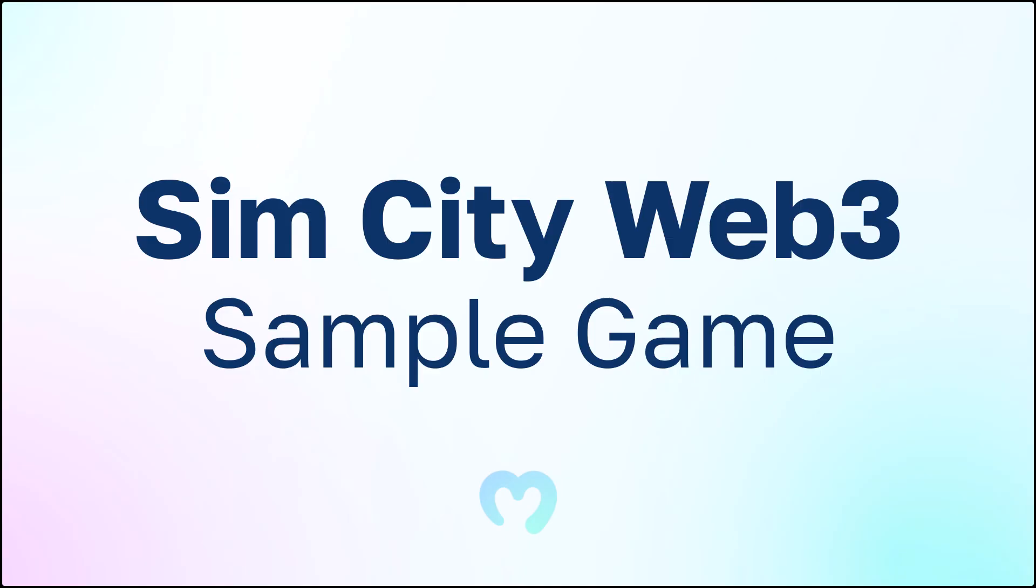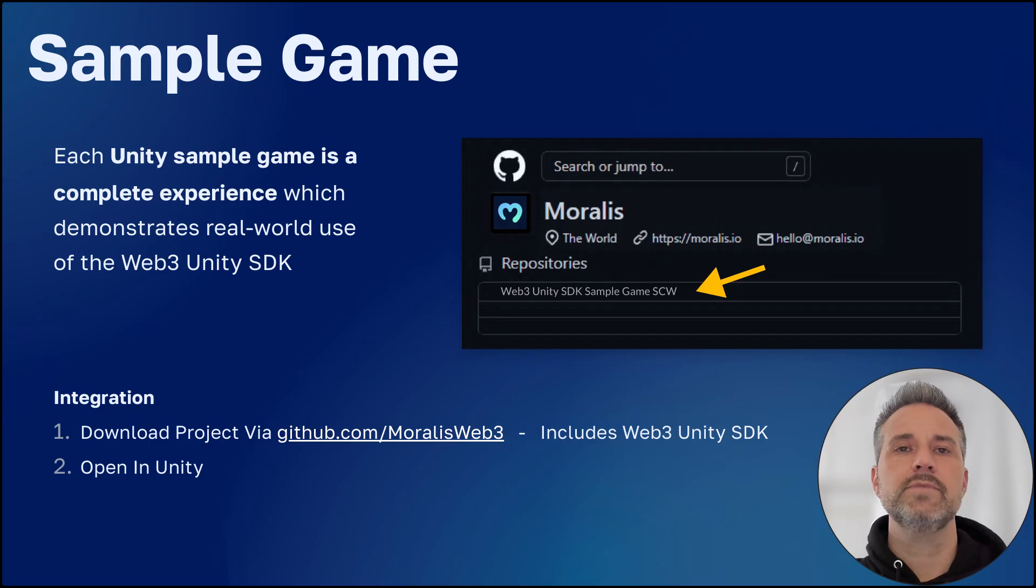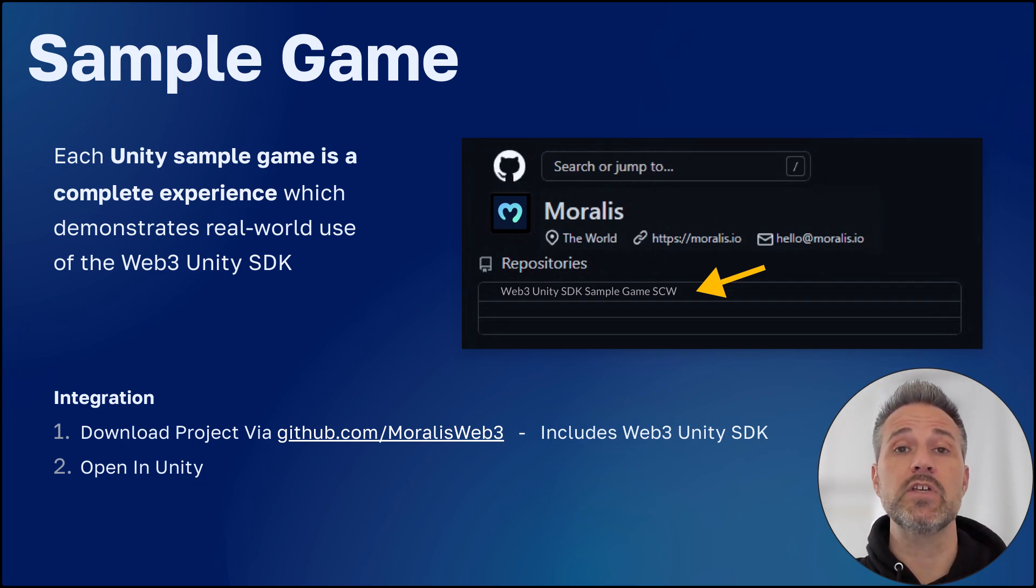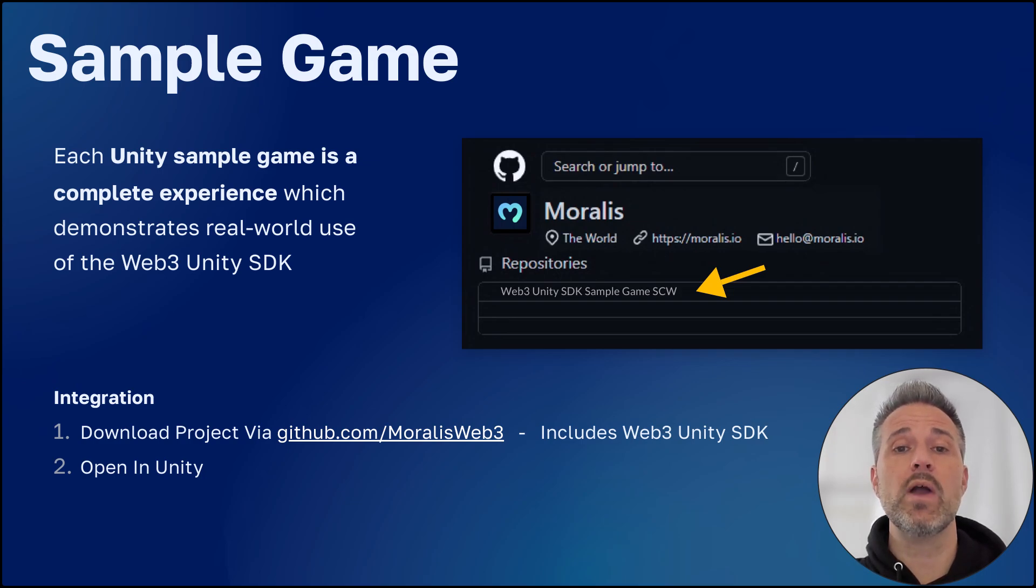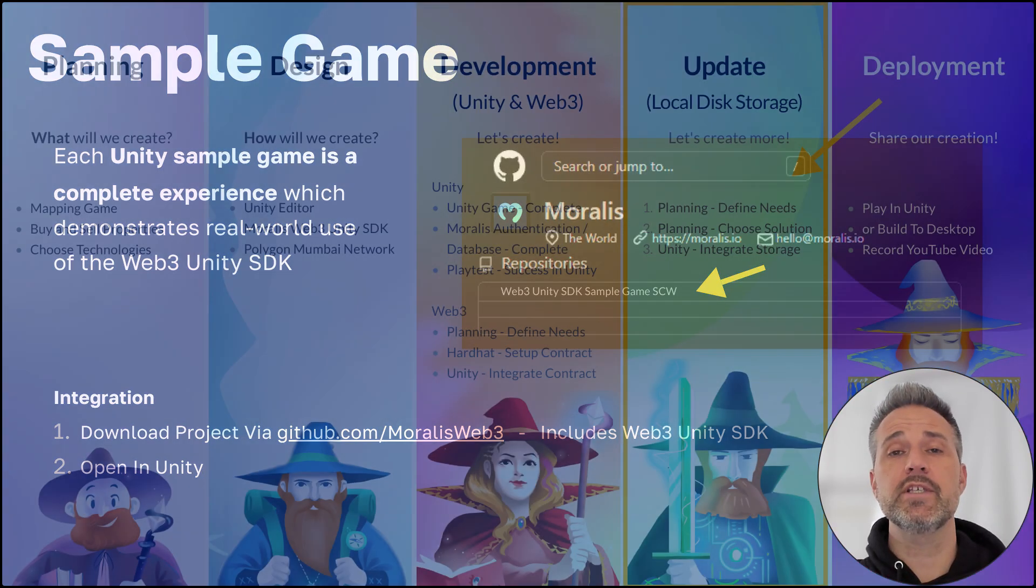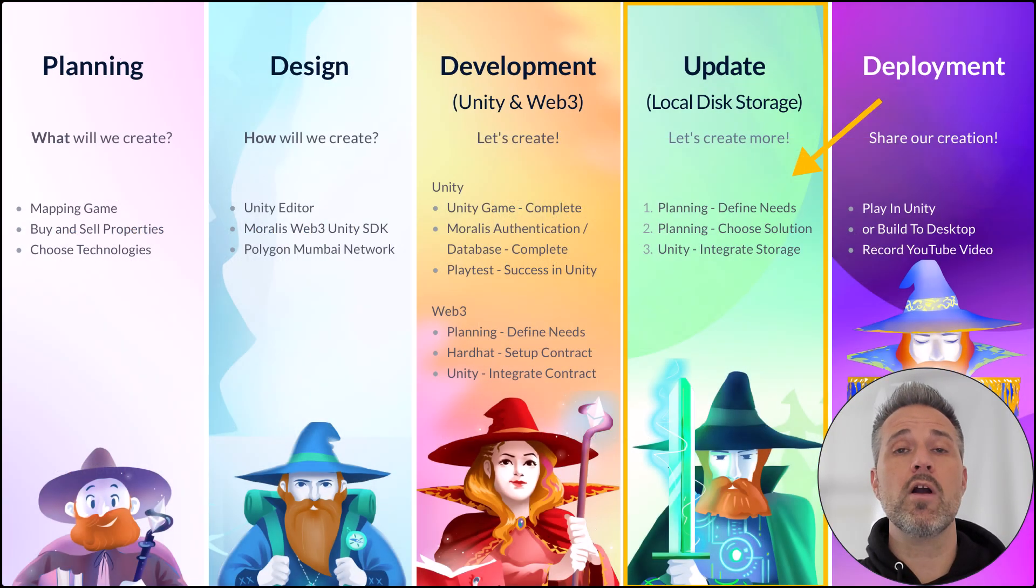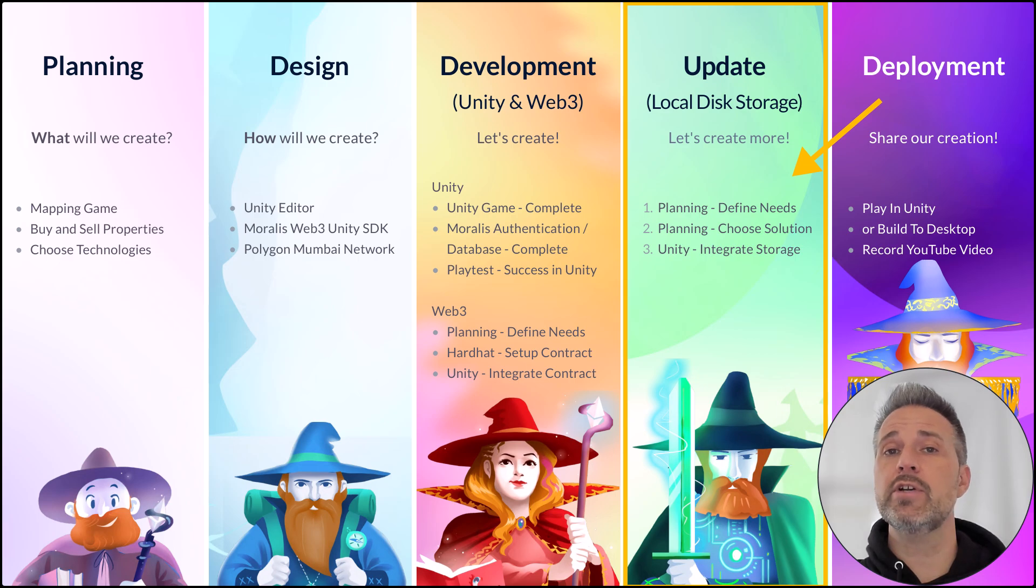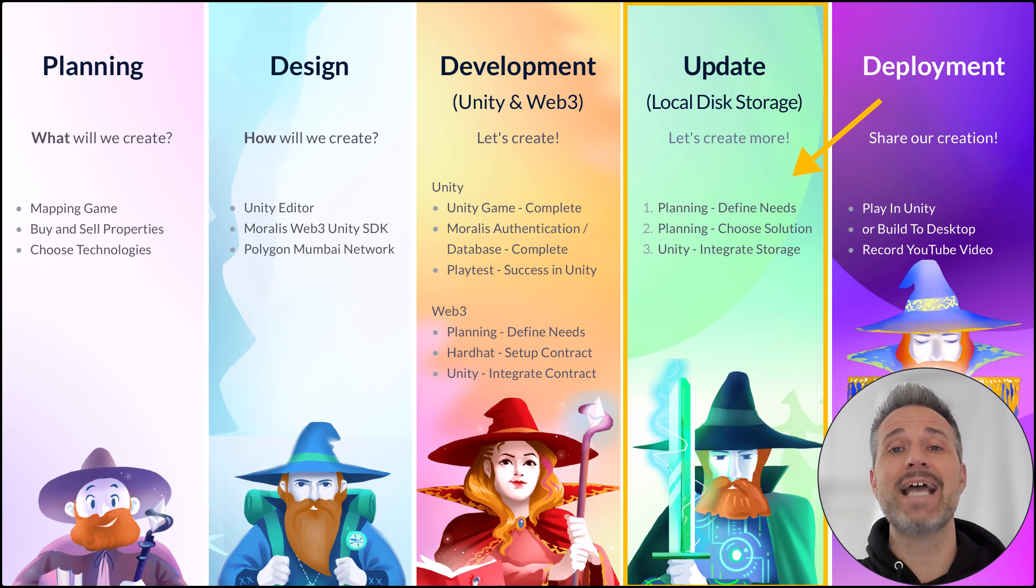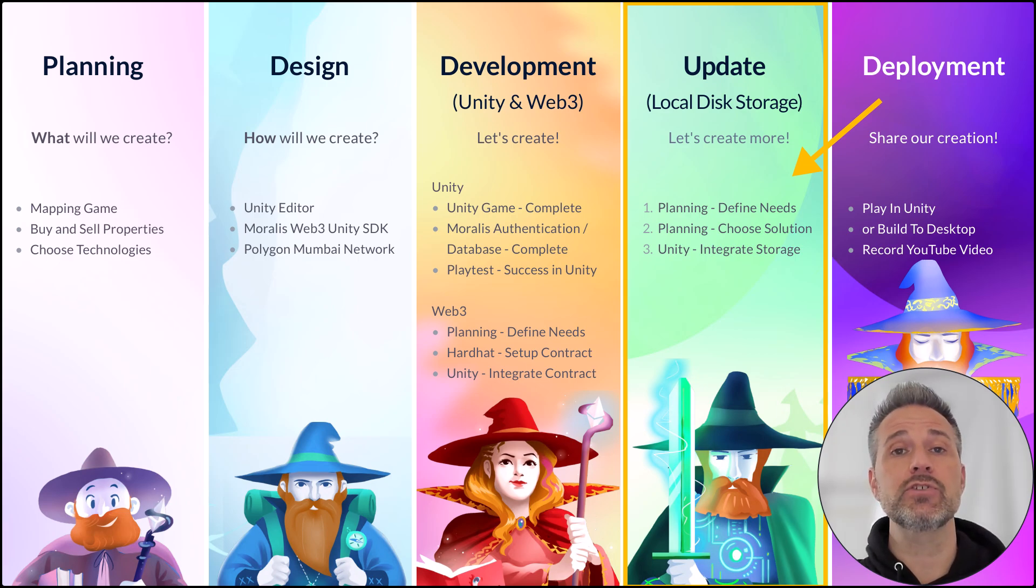Now let's look at the SimCity Web3 Sample Game. Unity Sample Games are complete projects meant to show end-to-end how to use Morales and its features. You can download this sample project, the Web3 Unity SDK sample game for SimCity Web3, here. So at the point of this video here, where are we in development? Well, the game is already complete and has a few different ways that the data can be stored.